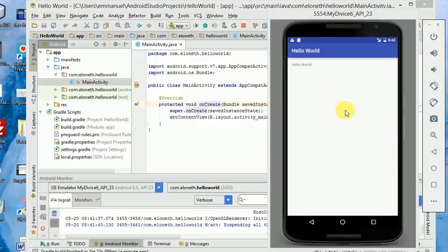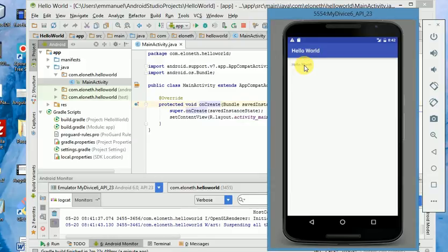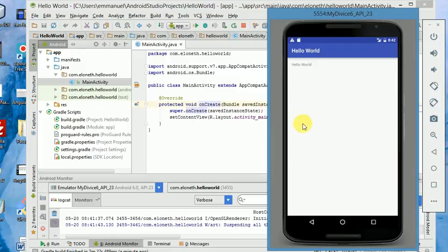Congratulations! You have used your first Android app and also tested it in an emulator. This is it. Hello World. If you find this video useful, don't forget to like or subscribe to my channel. You can leave a comment below. I will see you in the next video. Bye for now.